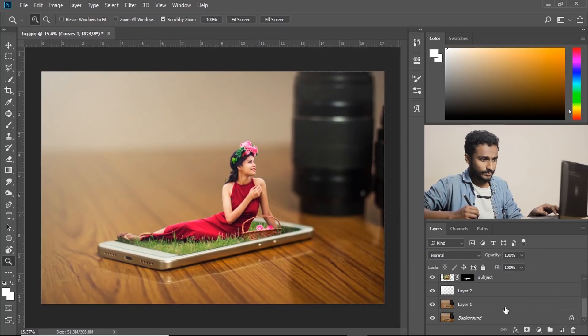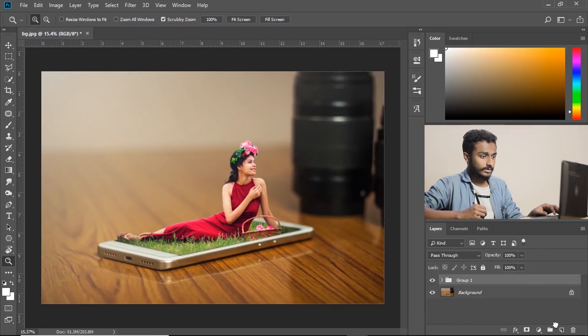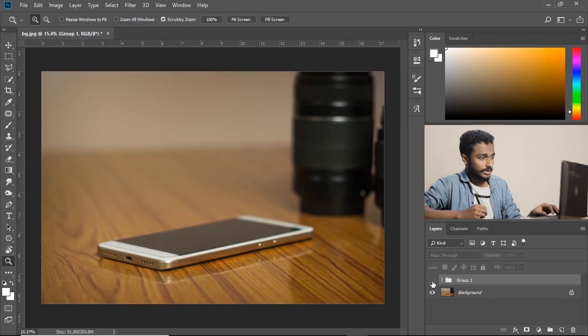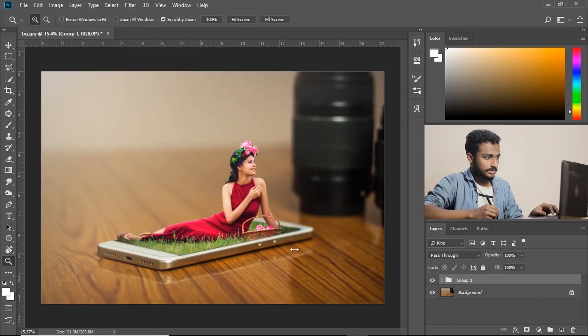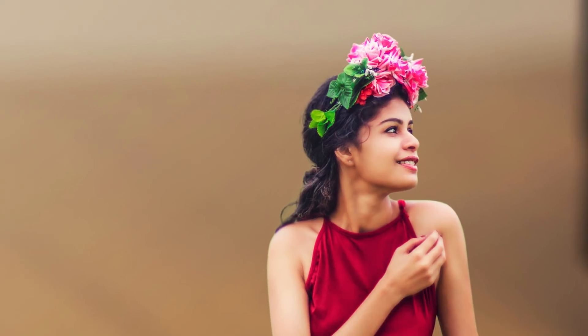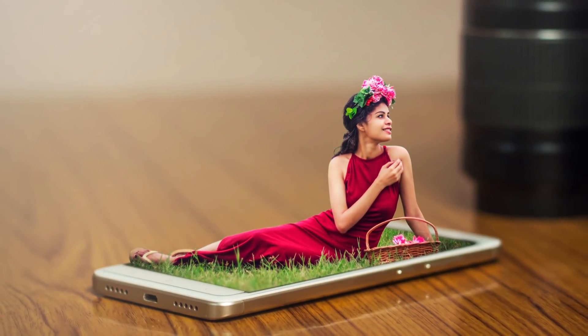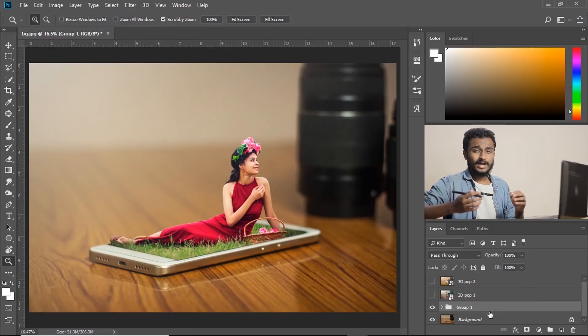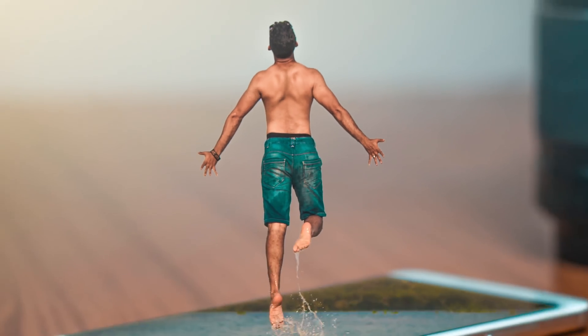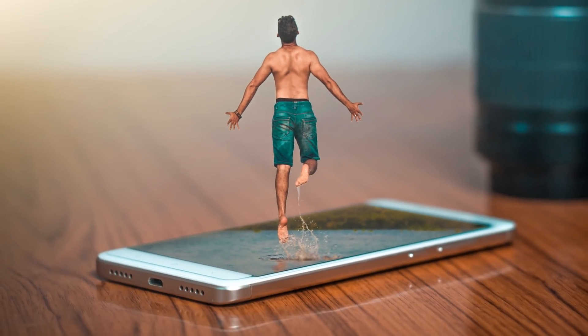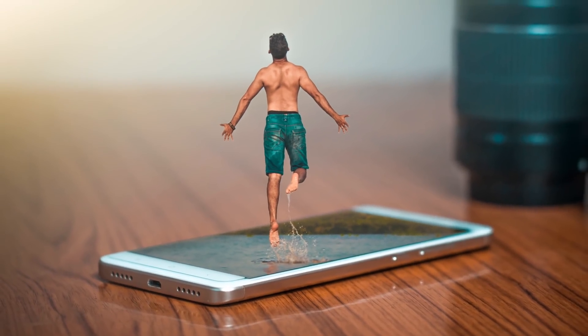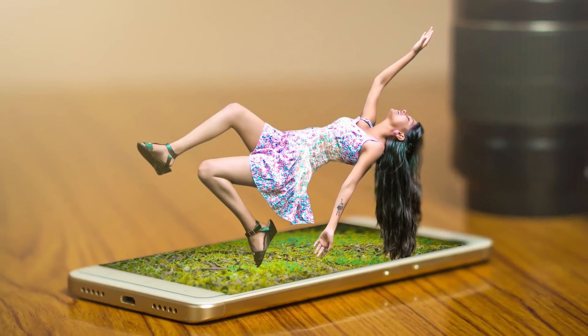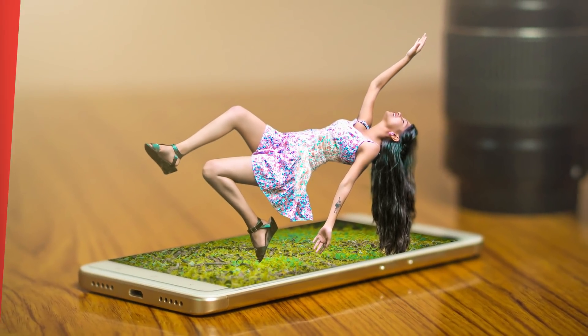Now let's group this layer. So this is the before and this is the after. And I have two more examples for you guys. This is one. And this one. So this is how we make 3D pop effect in Photoshop.